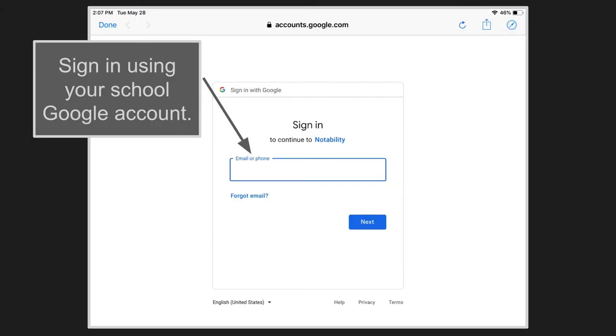So the sign-in is the next step. You'll enter in your school email address and then your password and you'll be logged into your Google account.